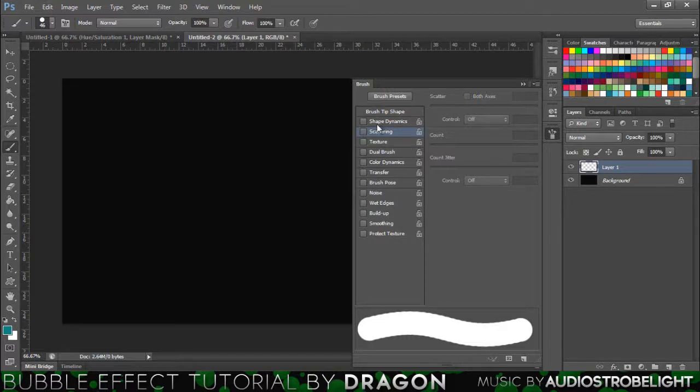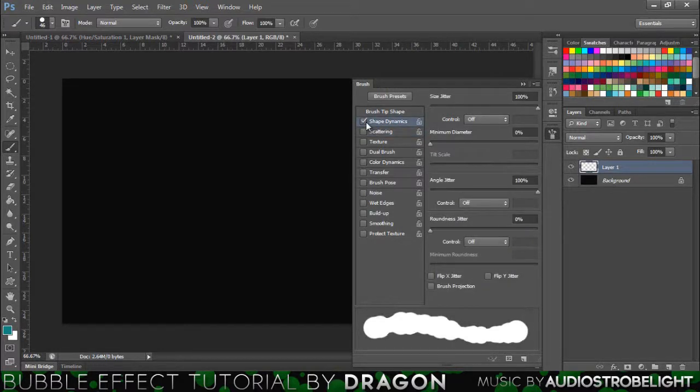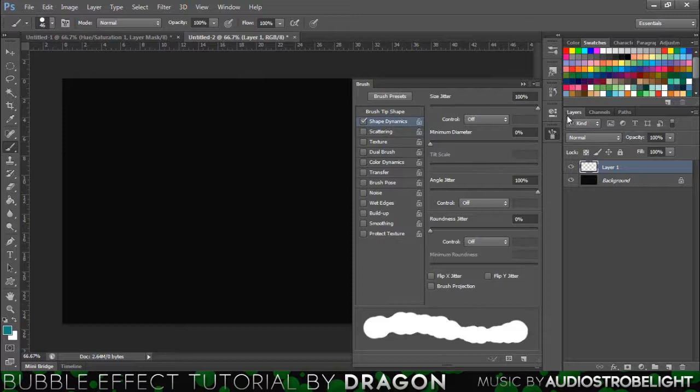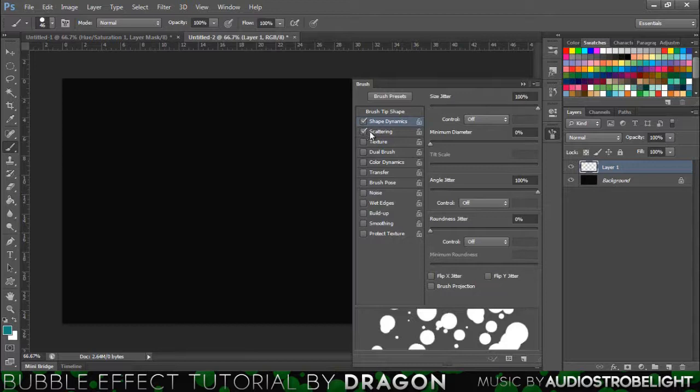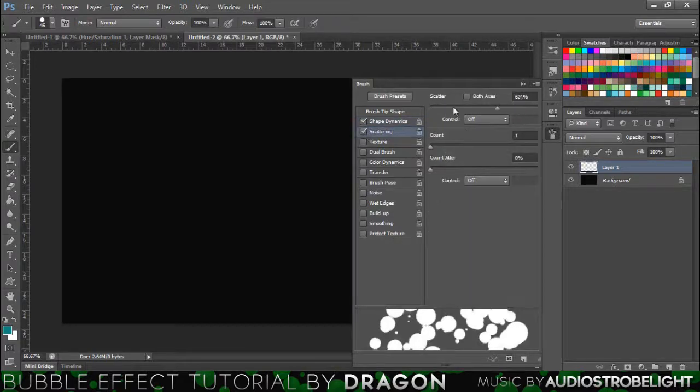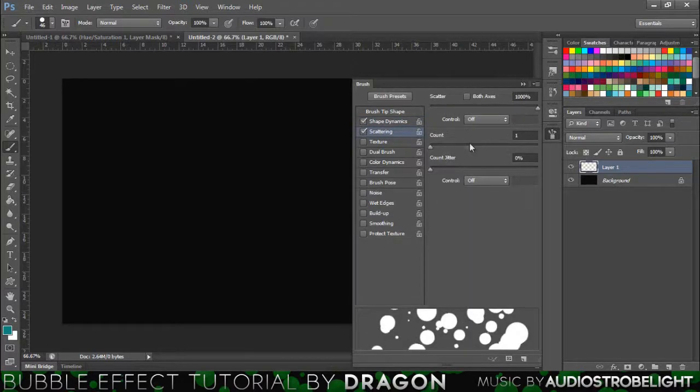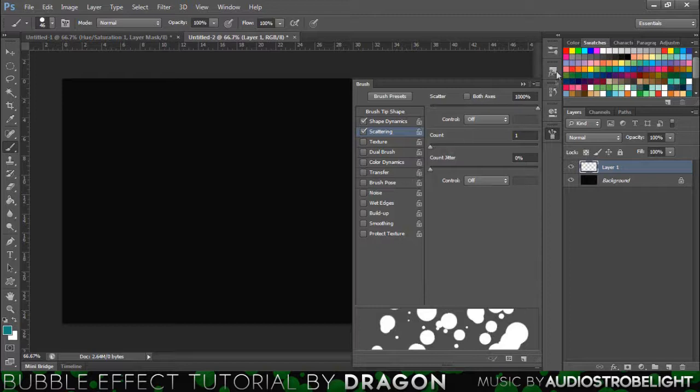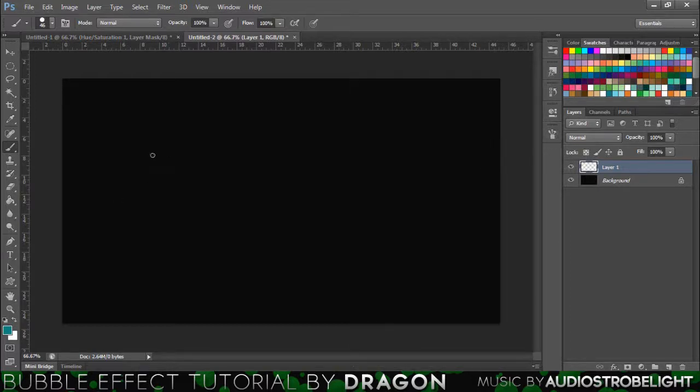So first you want to do is go to shape dynamics, put the size jitter all the way up. Then yeah just leave that and then go on scattering, scatter all the way up, count all the way down, count jitter all the way down, and yeah that's basically your brush preset done.